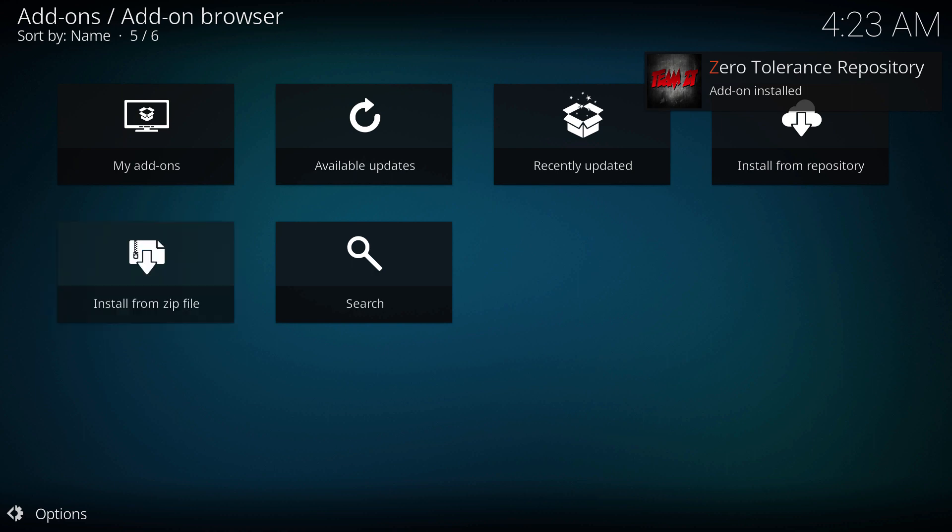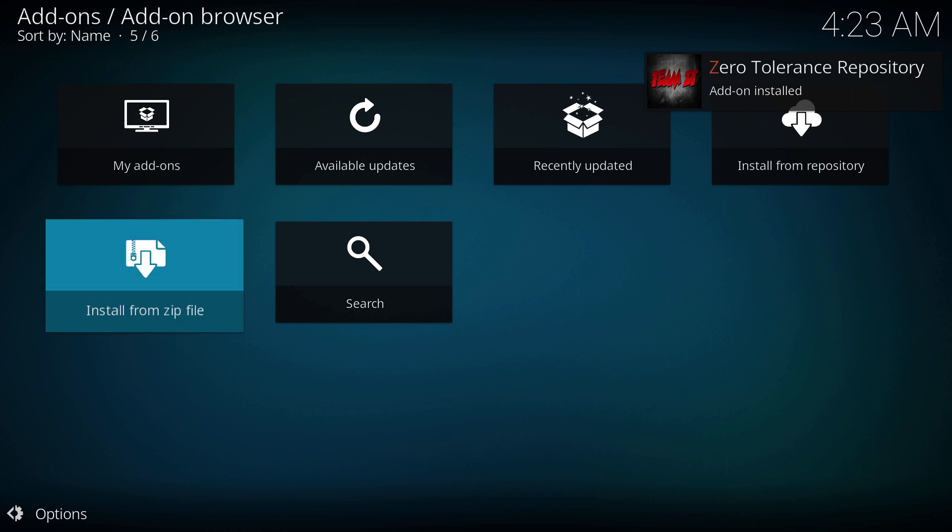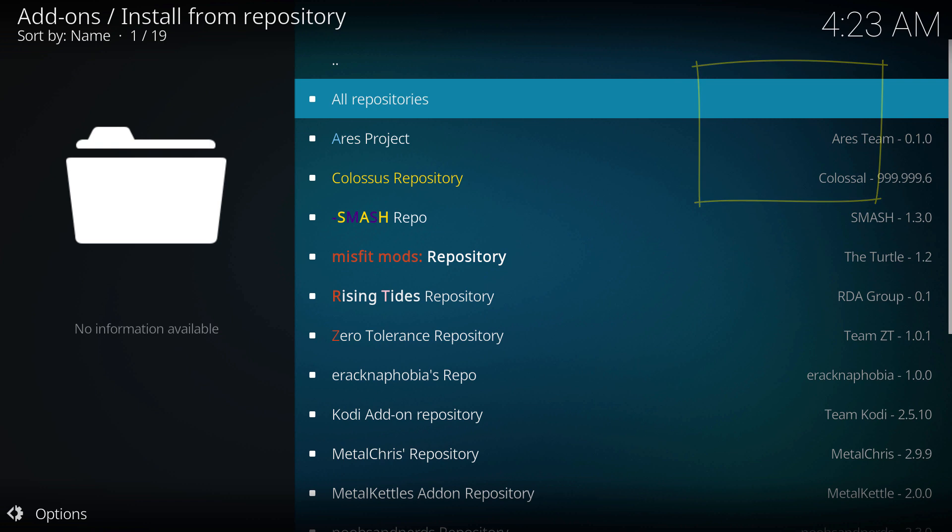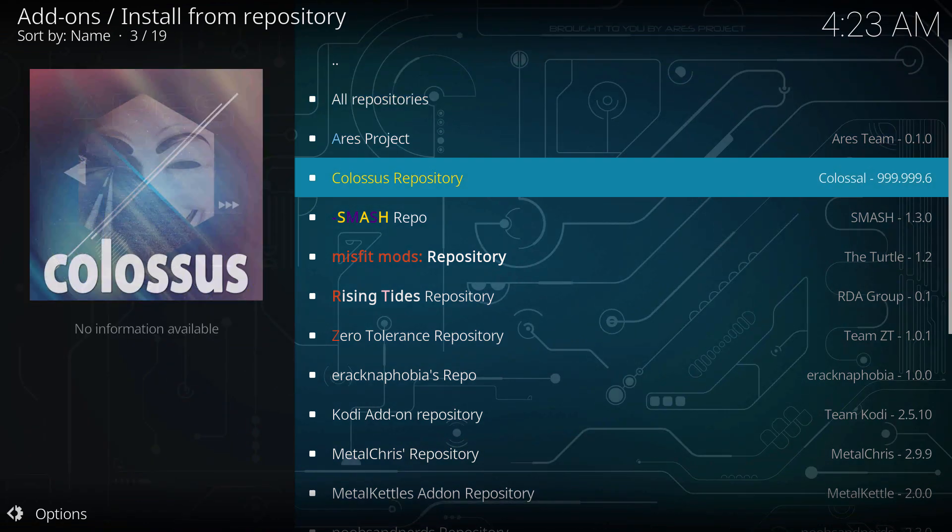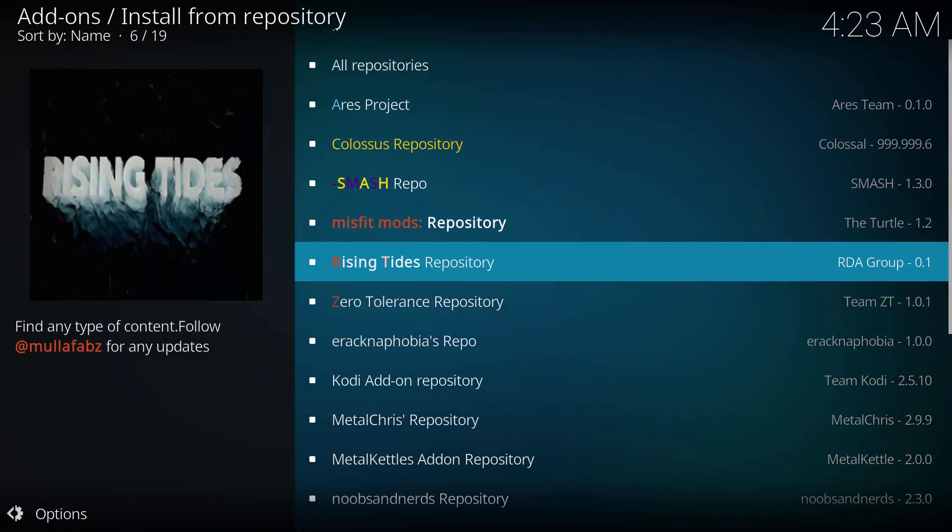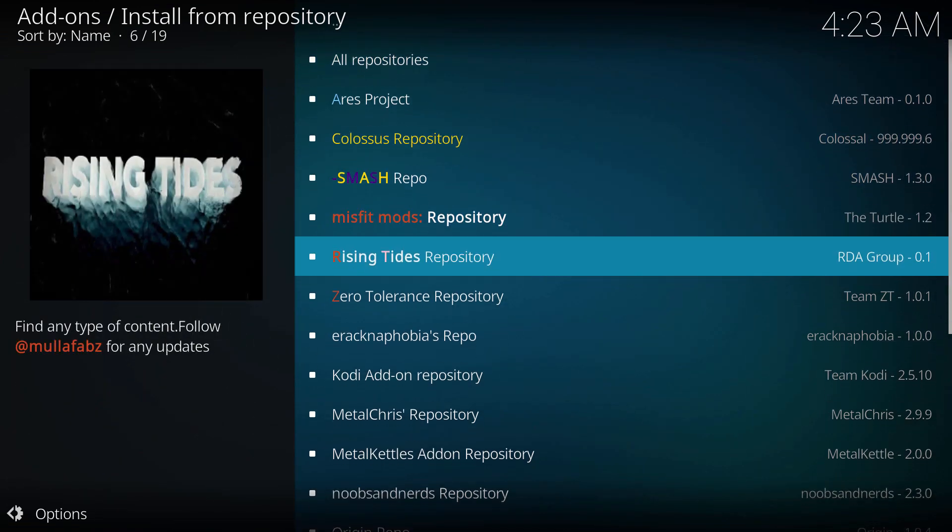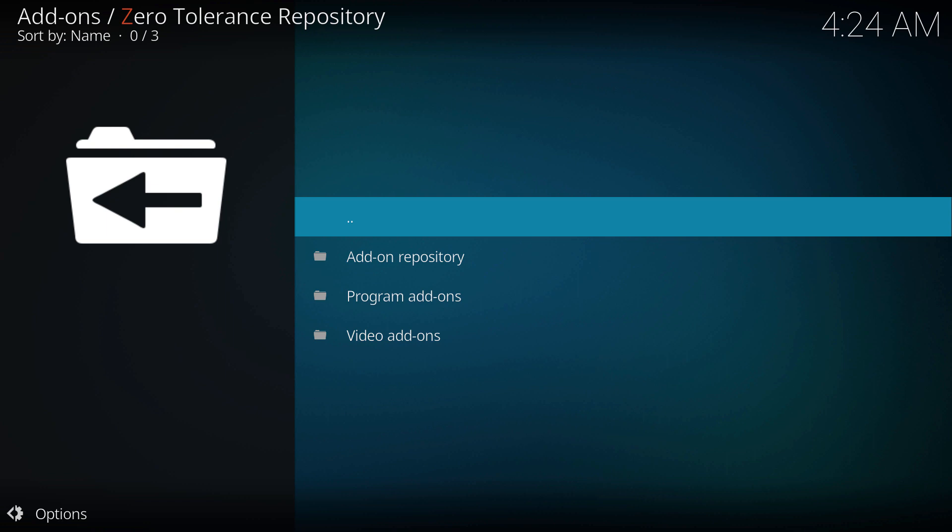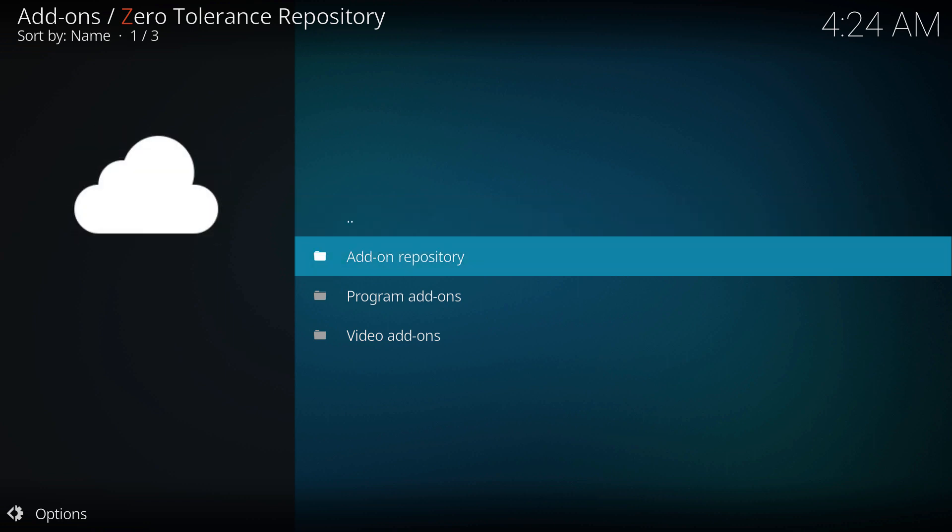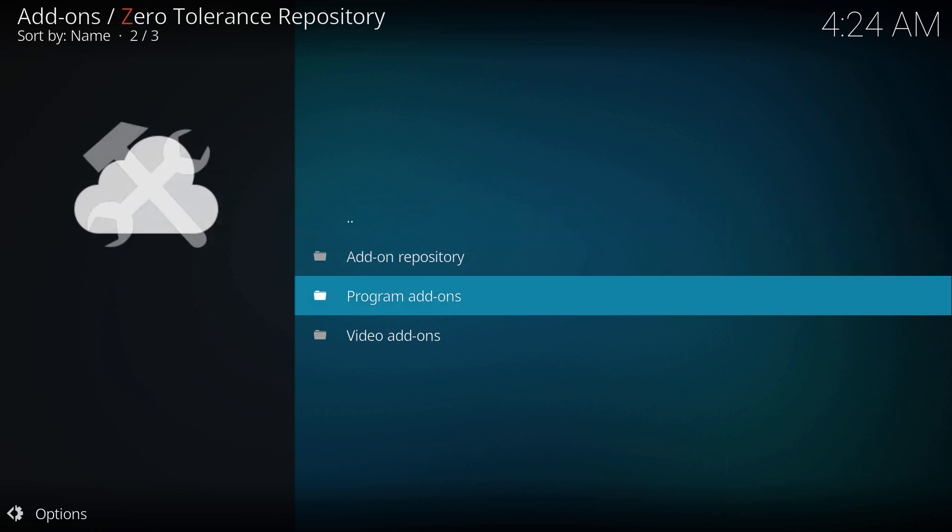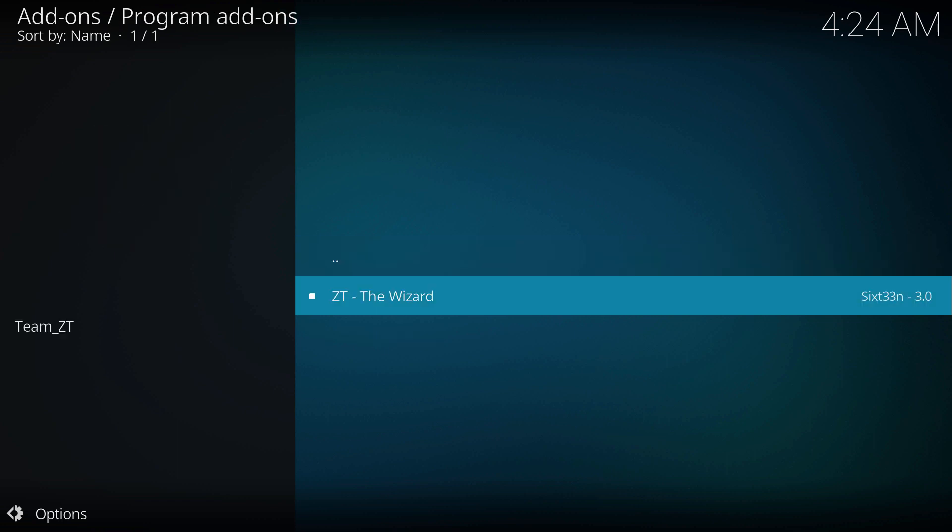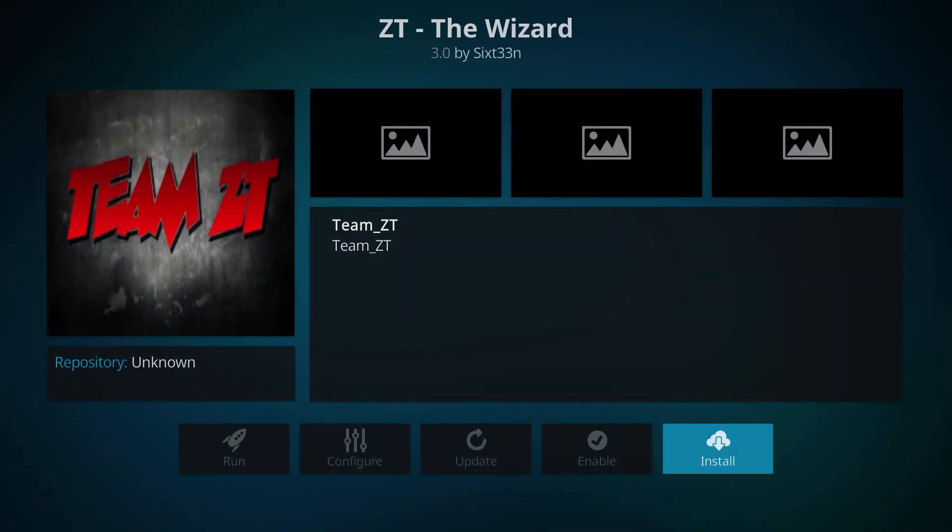All right, now we're gonna go to install from repo and we're gonna select the one we just installed, Zero Tolerance. Click on it and we're gonna go to program add-ons and then the ZT wizard. Click on it and hit install.